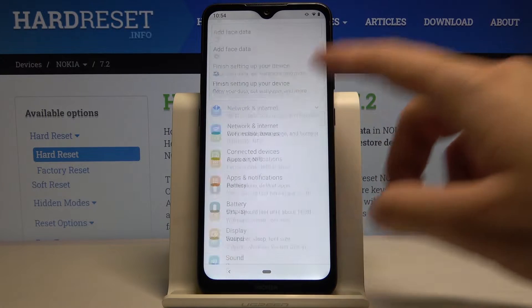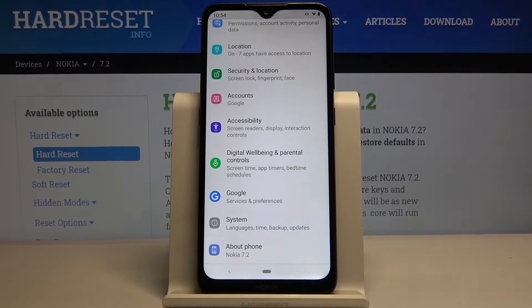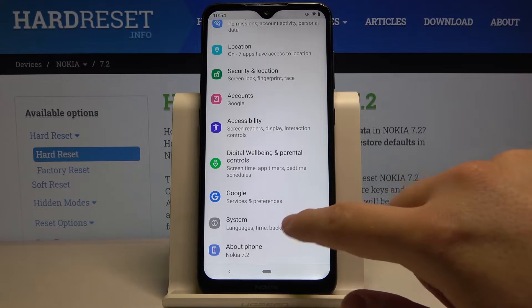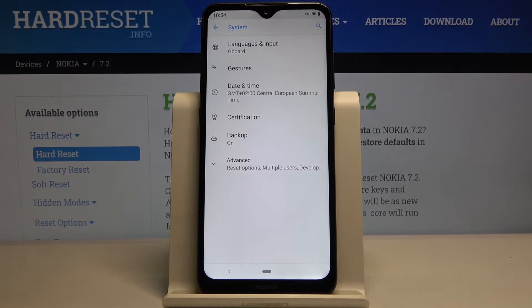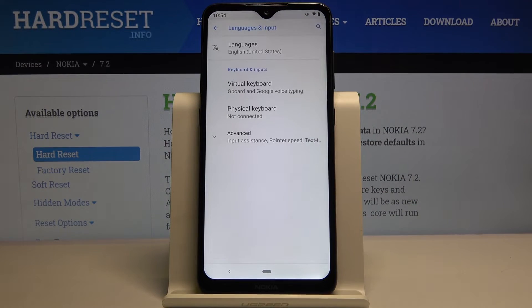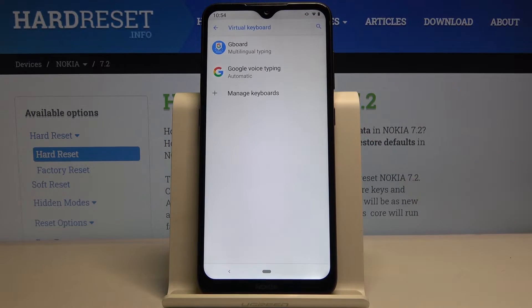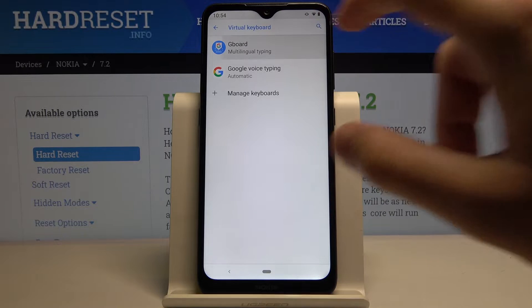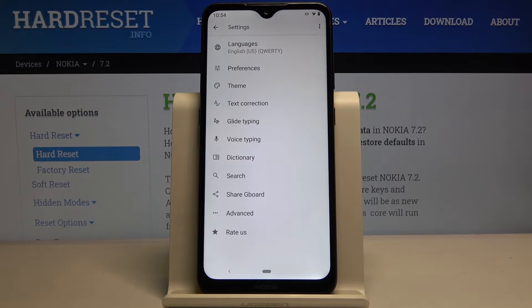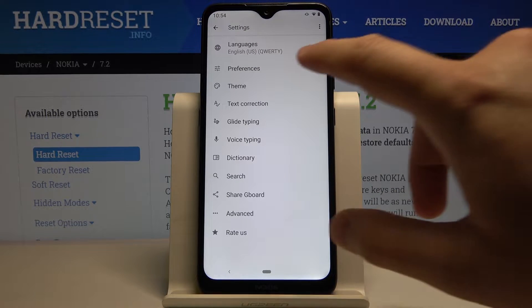Scroll down and click on System, then move to Language and Input, go to Virtual Keyboard, select Gboard, and then go to Theme.